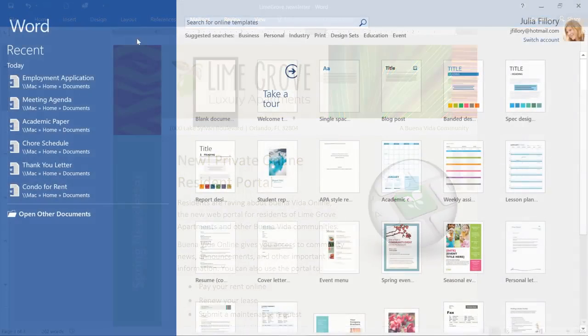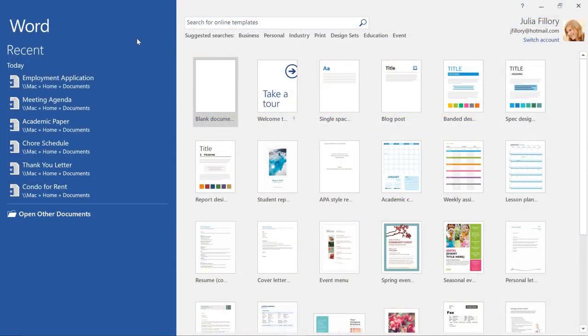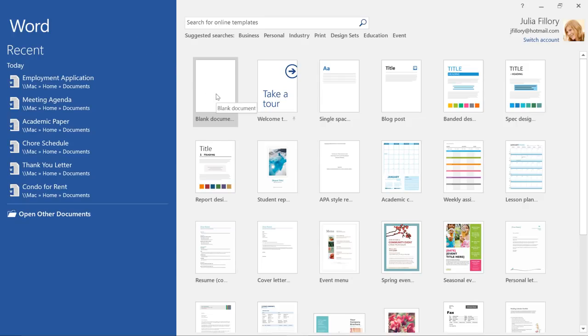When you open Word, there's a good chance you'll be taken to the Start screen first. From here, you can access recent documents or create something new, either from scratch or from a template. In this example, we'll click Blank Document.